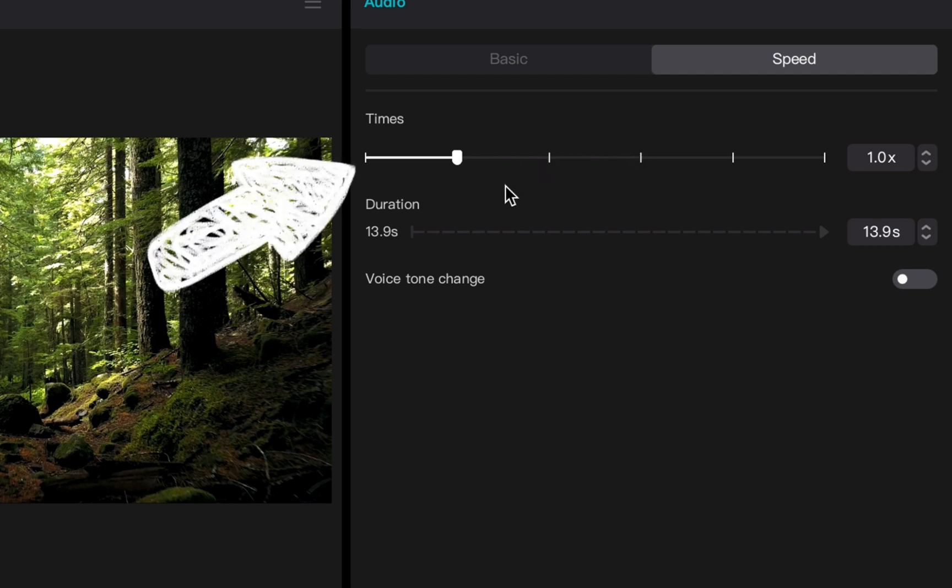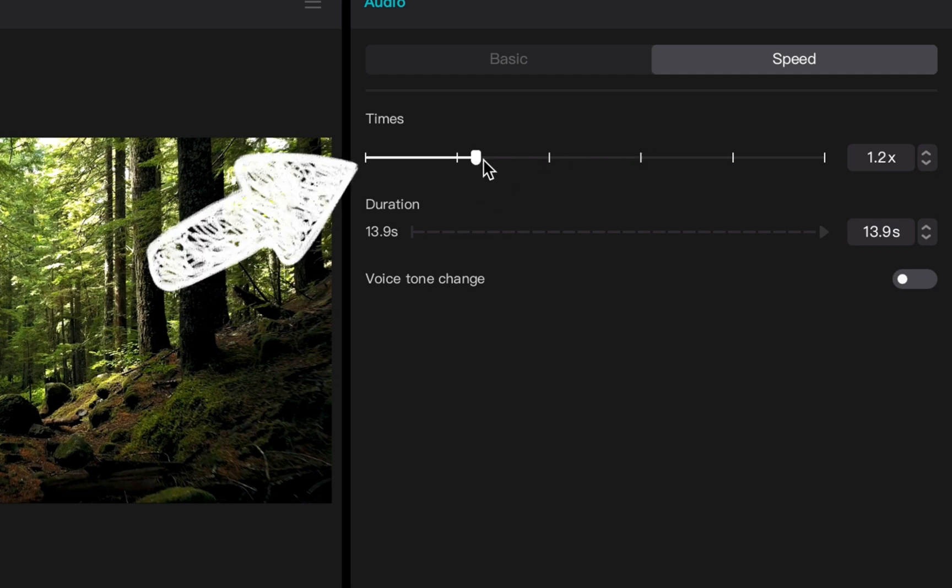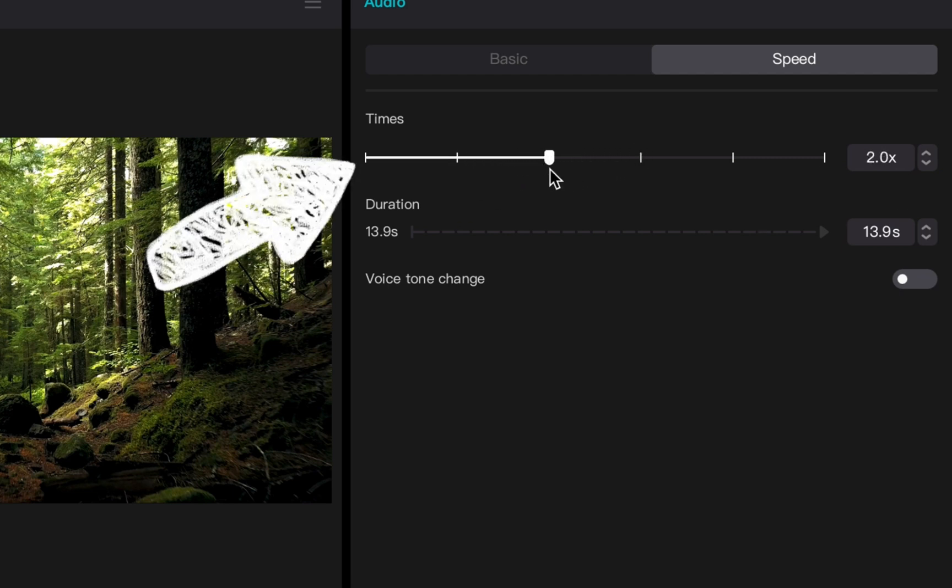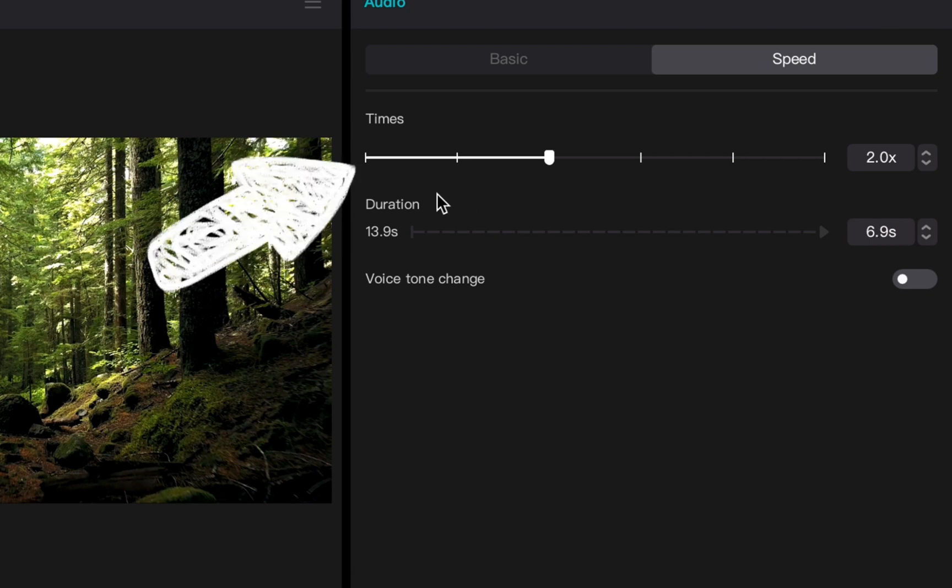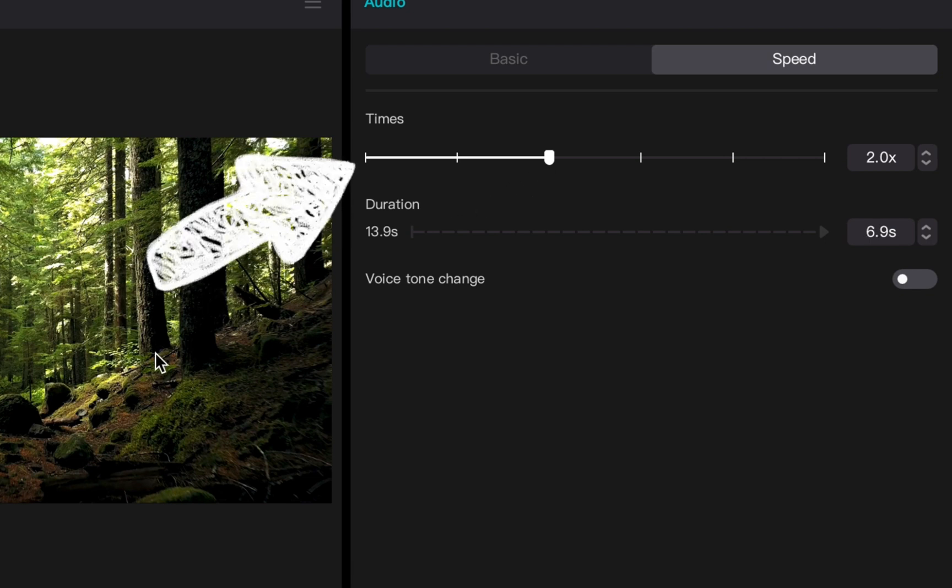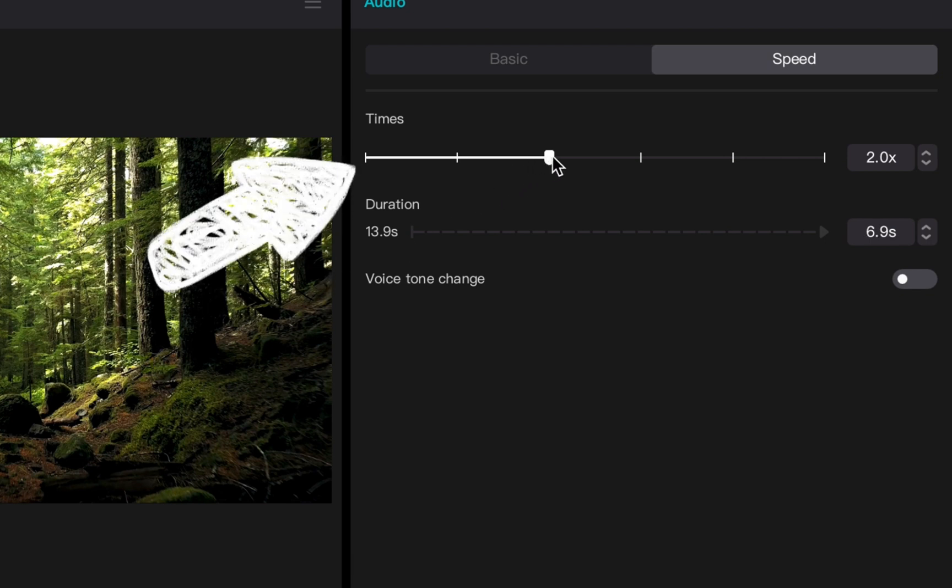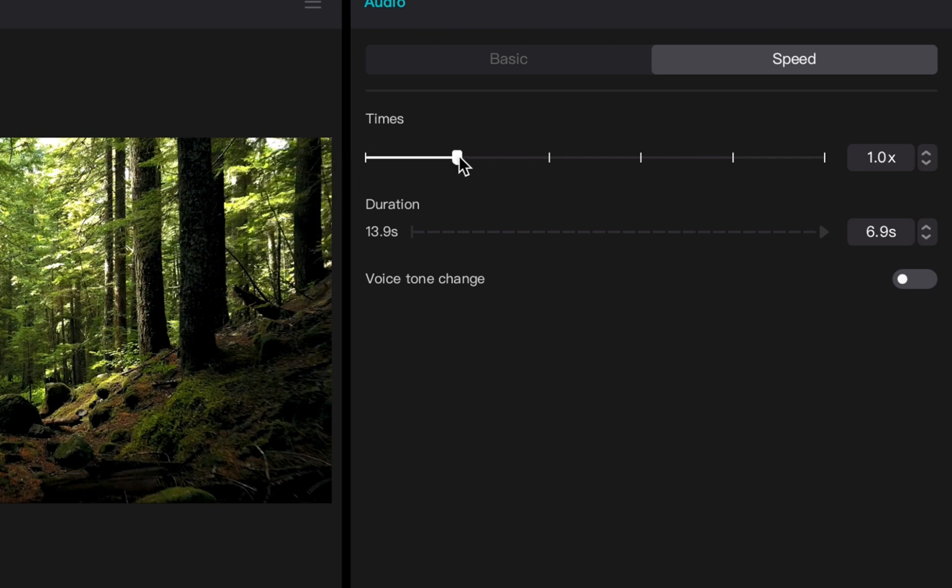You can use this bar here to adjust the speed of your recording, so you can make it sound really fast or really slow. If you just leave it at one times it'll be normal.